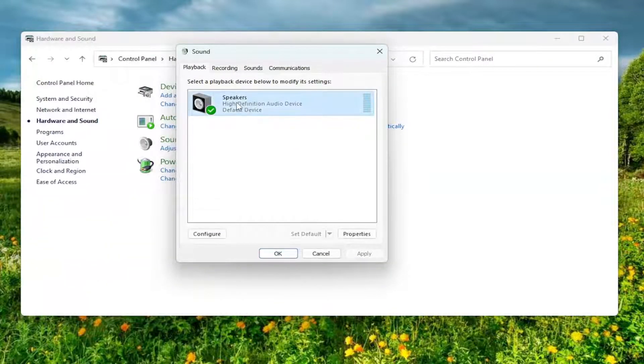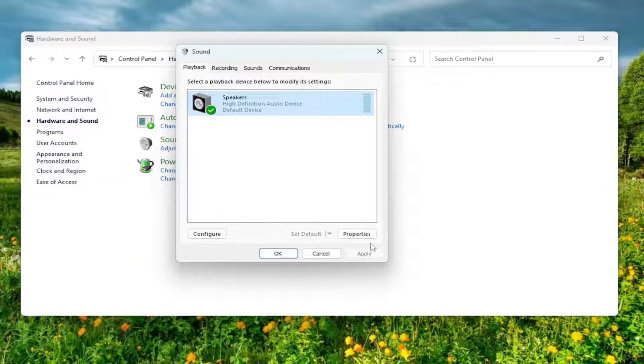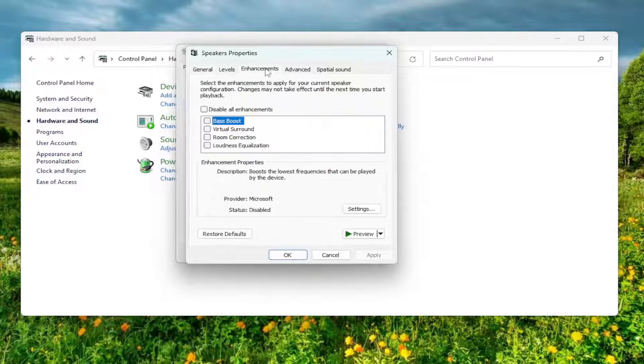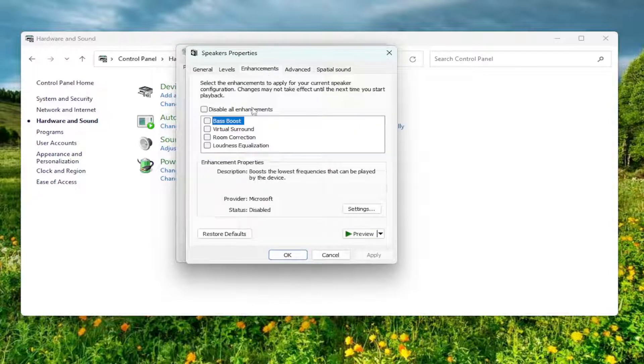Select your speaker device, left click on it, and then select Properties. Now you want to select the Enhancements tab.